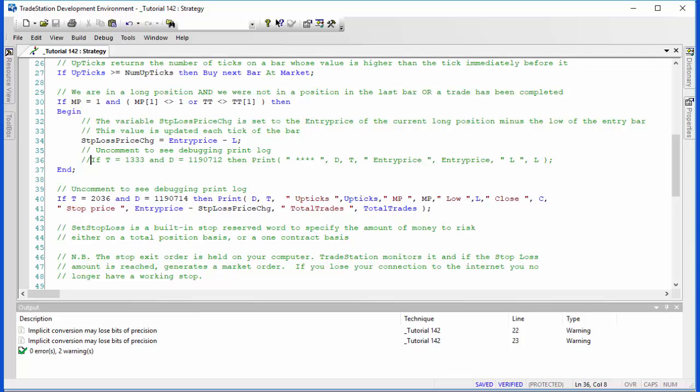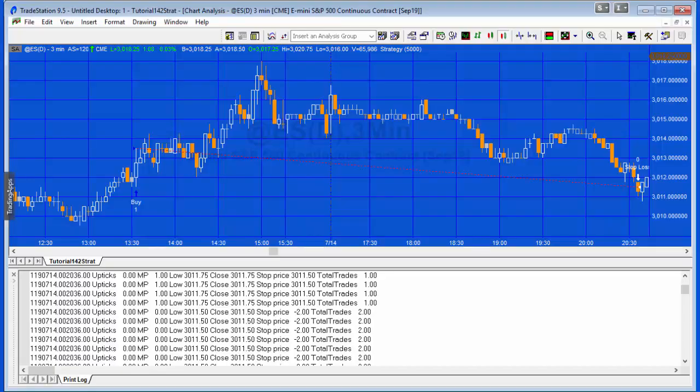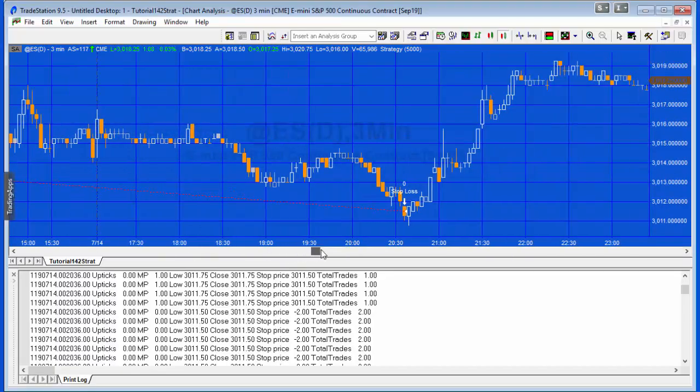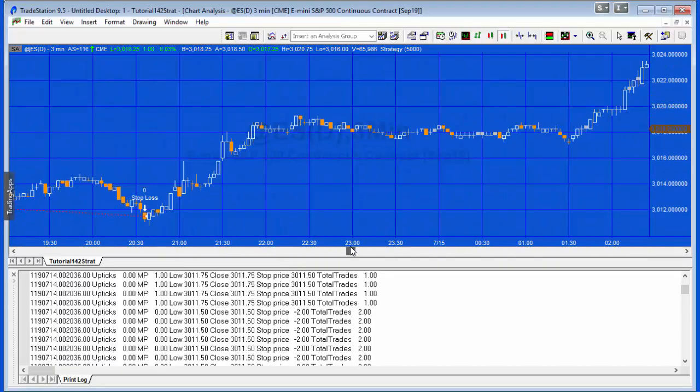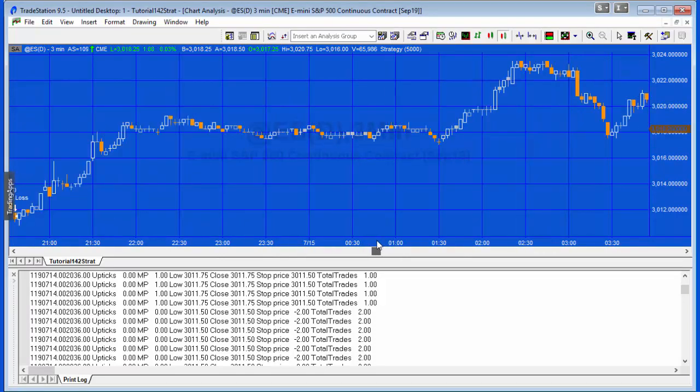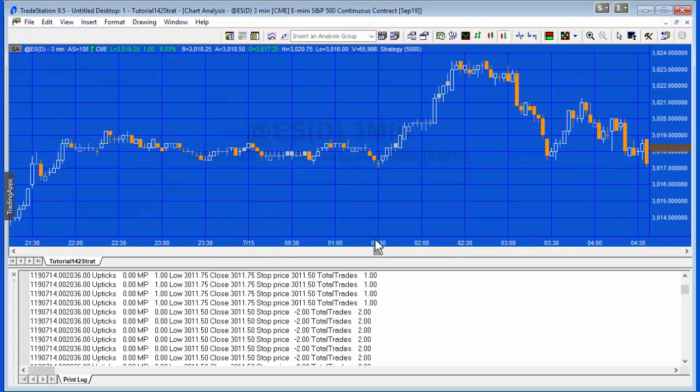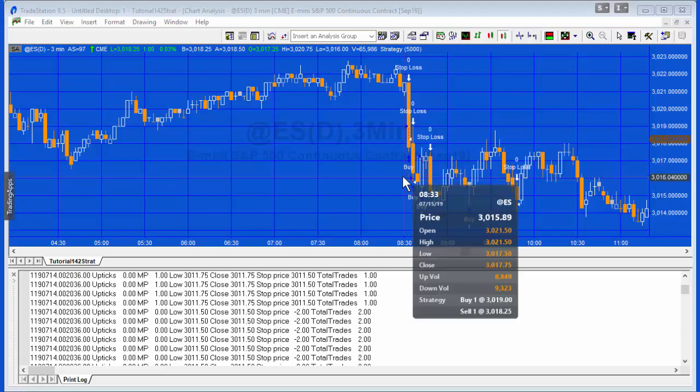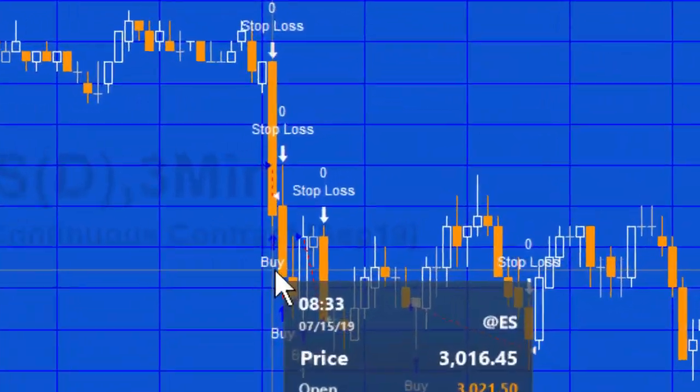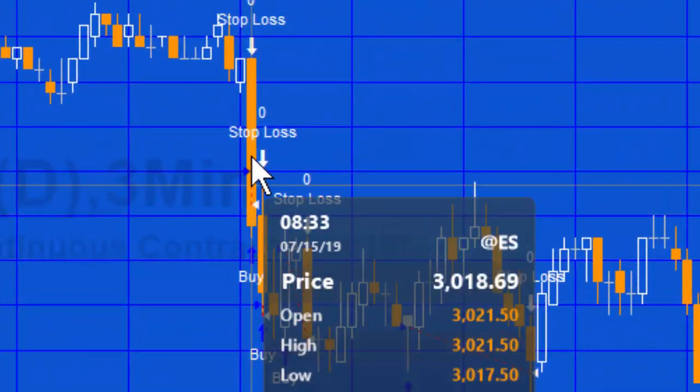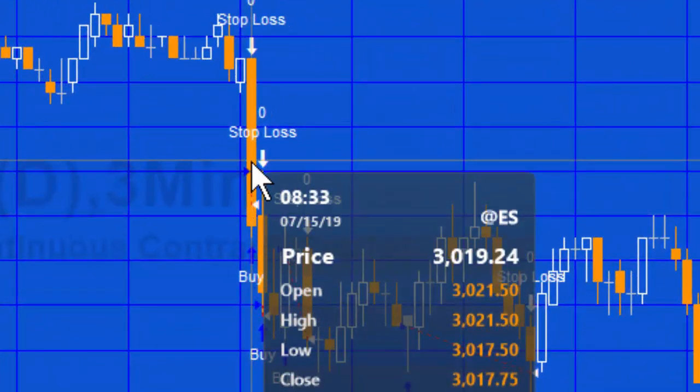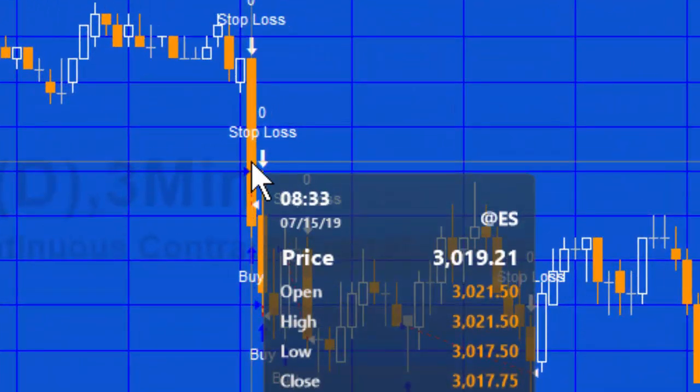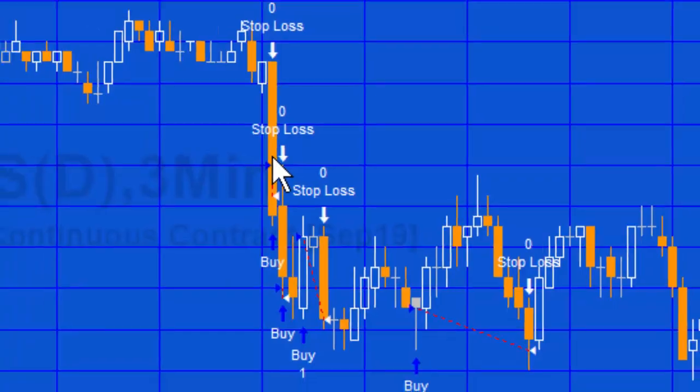Let's look at another example a little bit further along here on the 15th. You'll see in this case that we're entering and the stop loss is occurring on the entry bar.